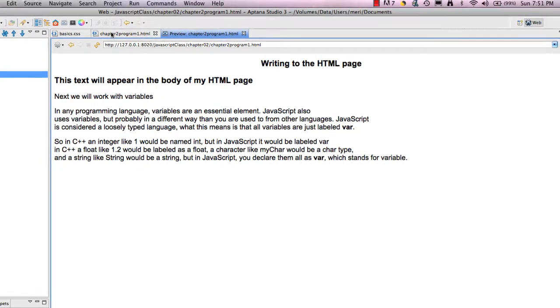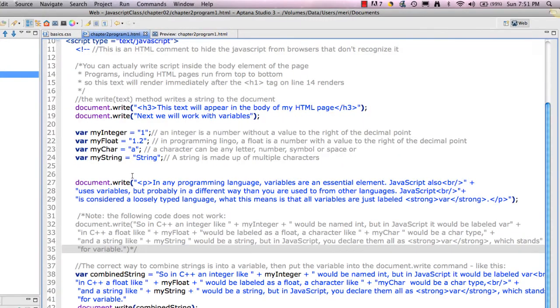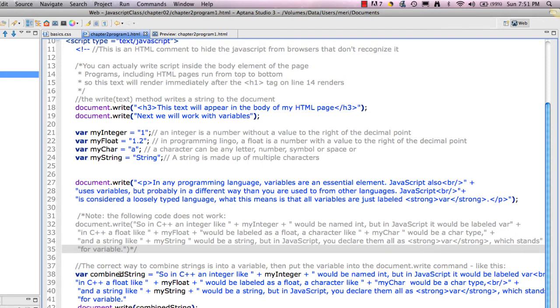The proper way to use a concatenated string is to create a variable, which I've declared here. I'm declaring it variable. The name of the variable is combined string. And then I just concatenate it. I added these variables here. My integer, my float, my string.